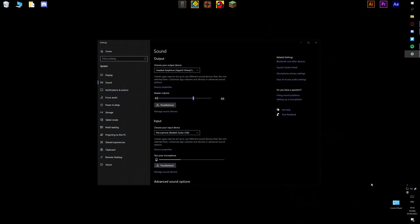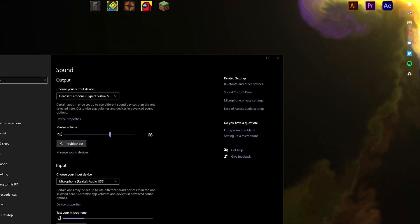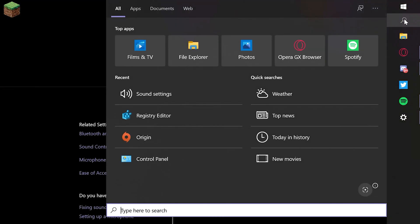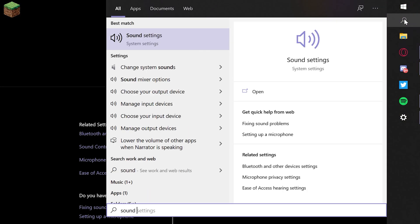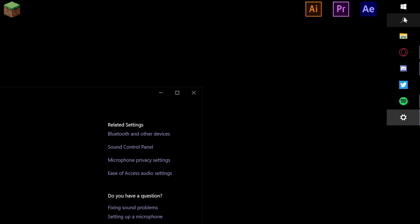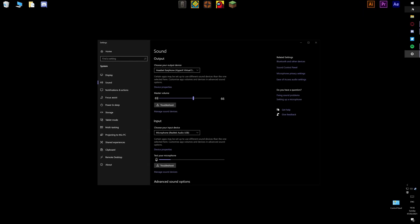If for any reason you do not have this icon at the very bottom right, you could always click on the search button and just type in sound settings and it should be there, should take you to the same place.